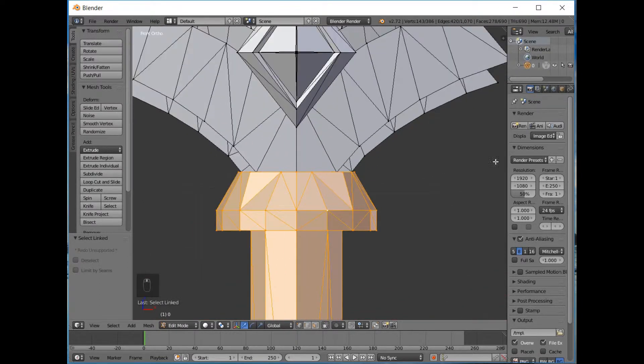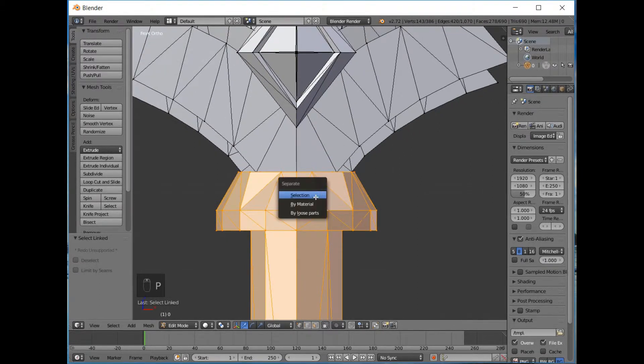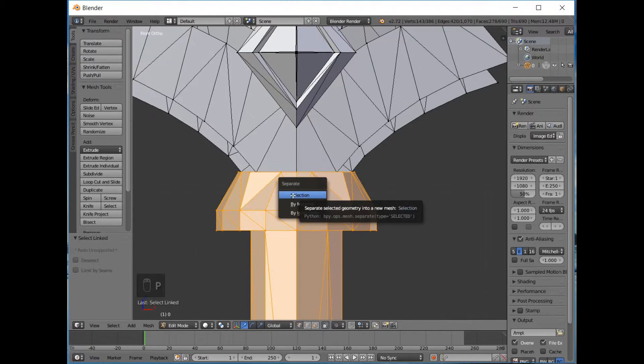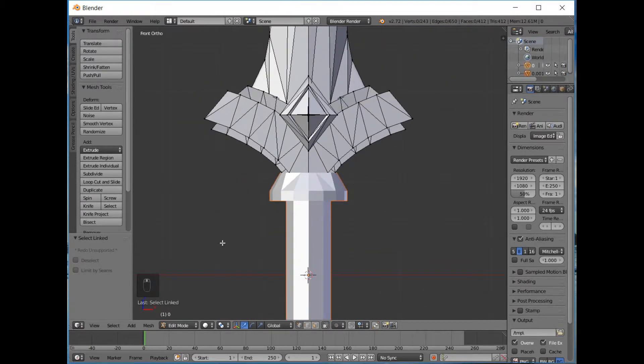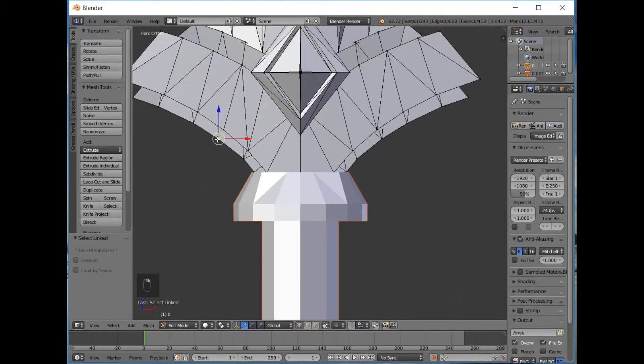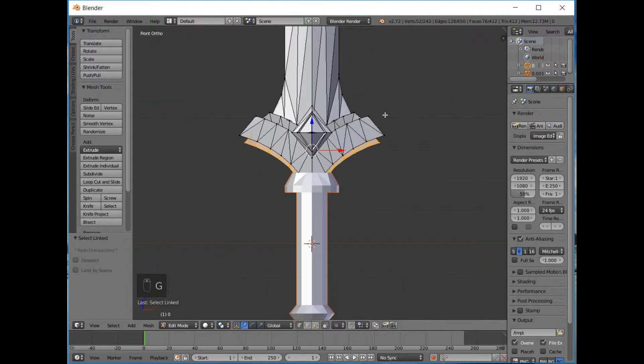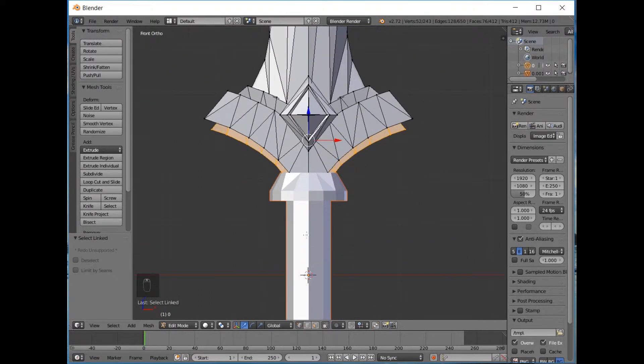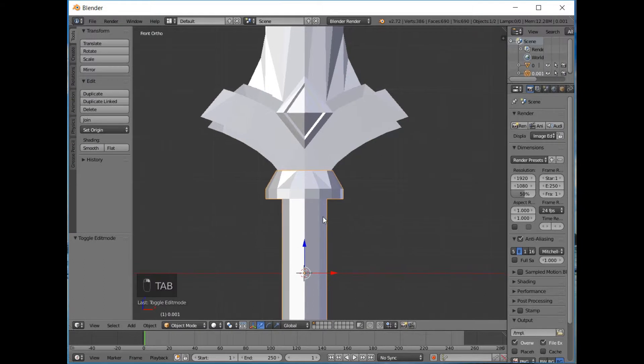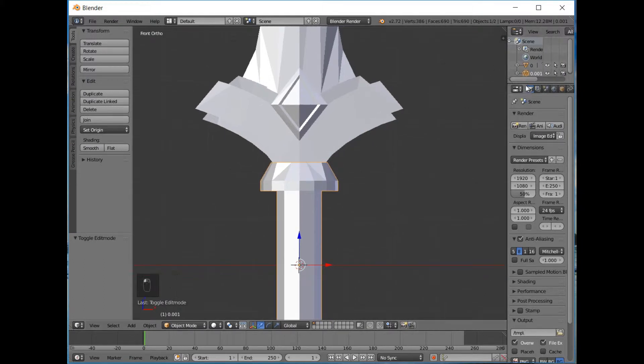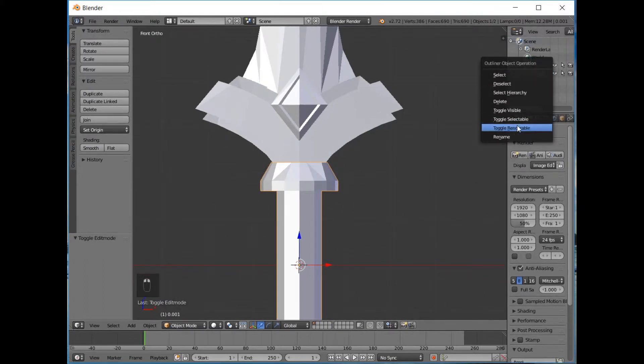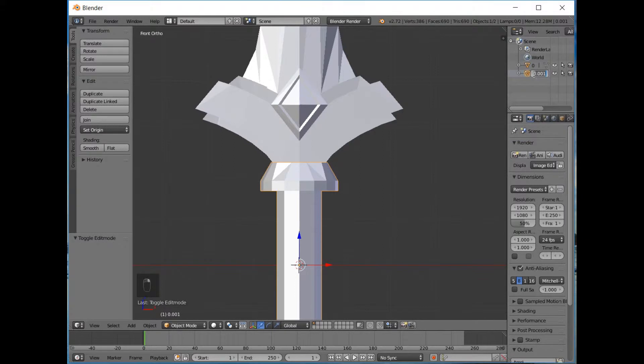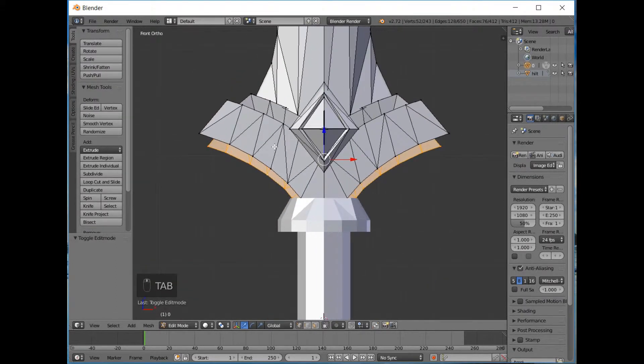So we're going to press P and that will separate this from the object by selection. Because in Blender, these are all individual objects even though these are separate. First of all, we're going to select this and in the outliner window we're just going to rename it into something identifiable. I'm going to call it the hilt.